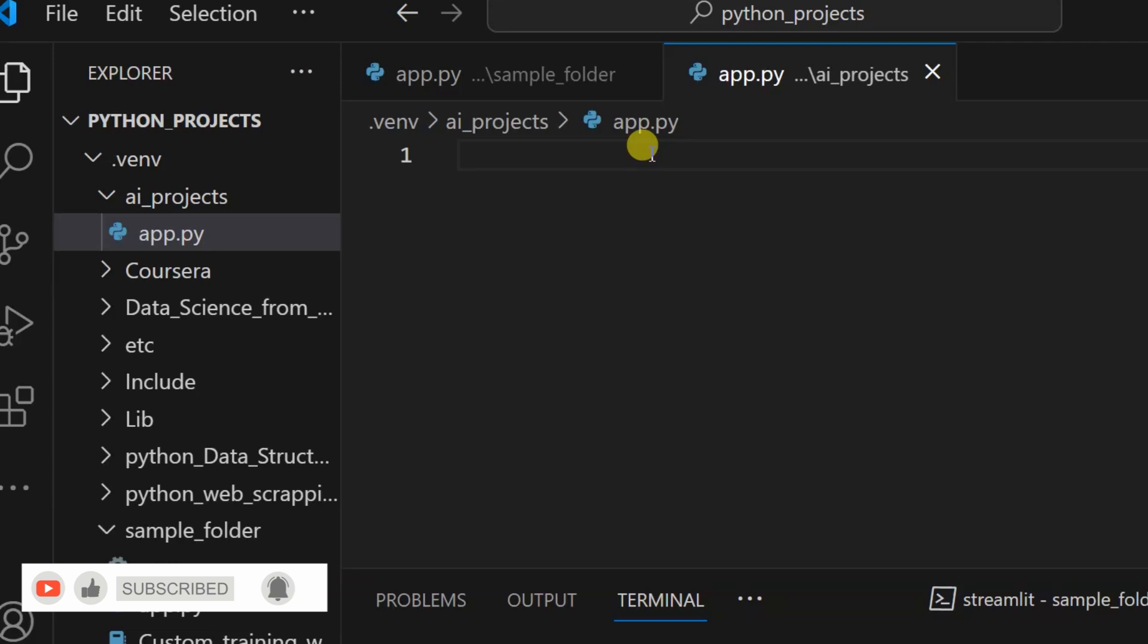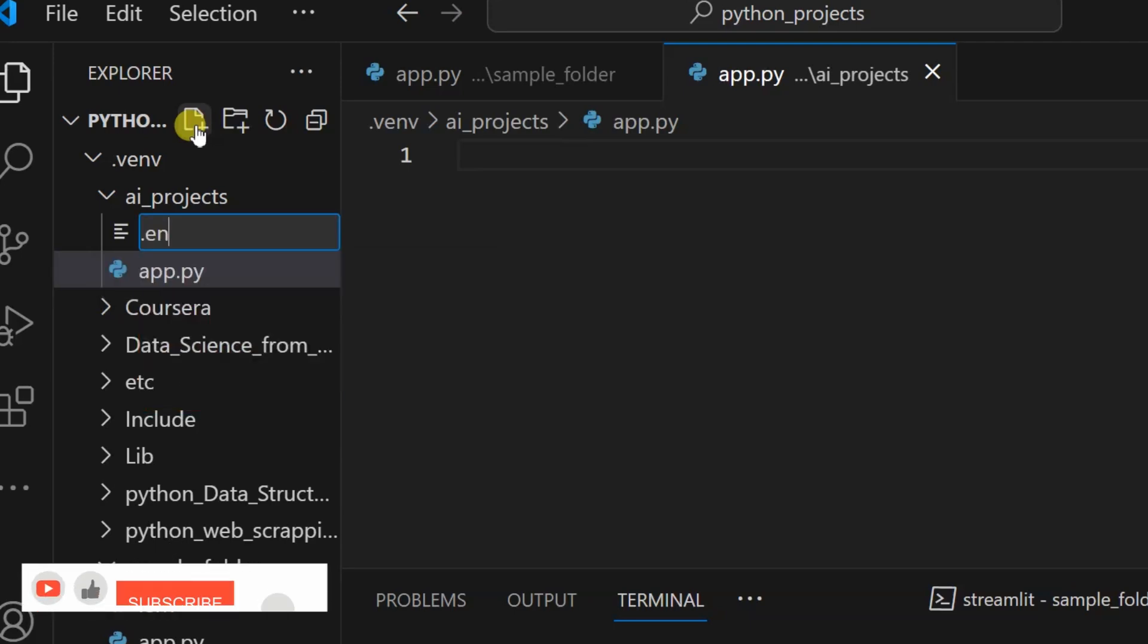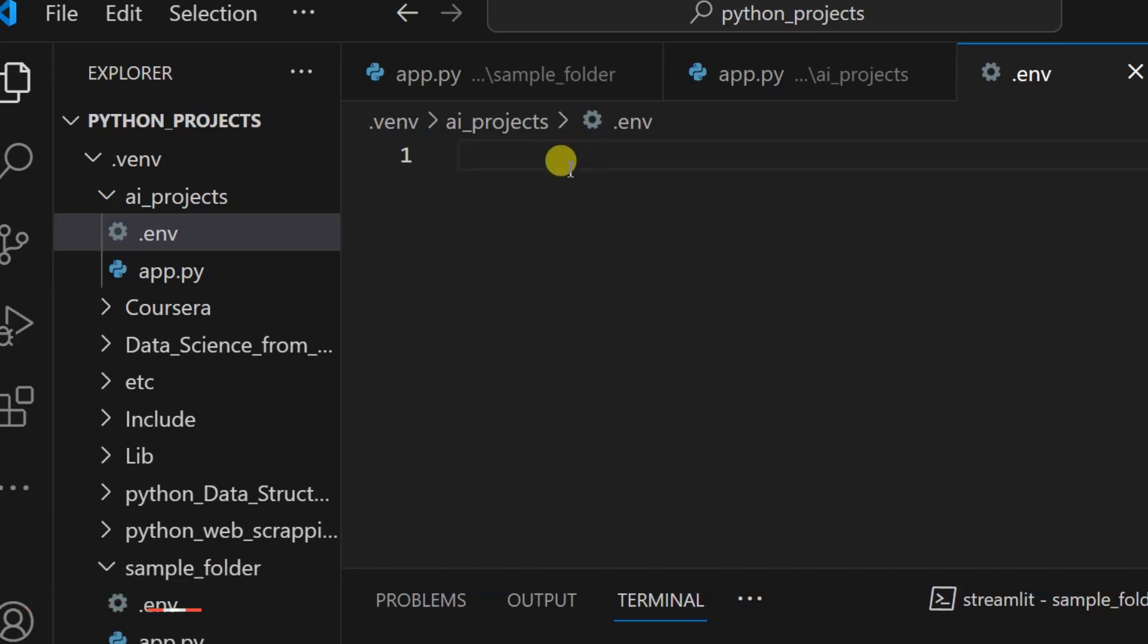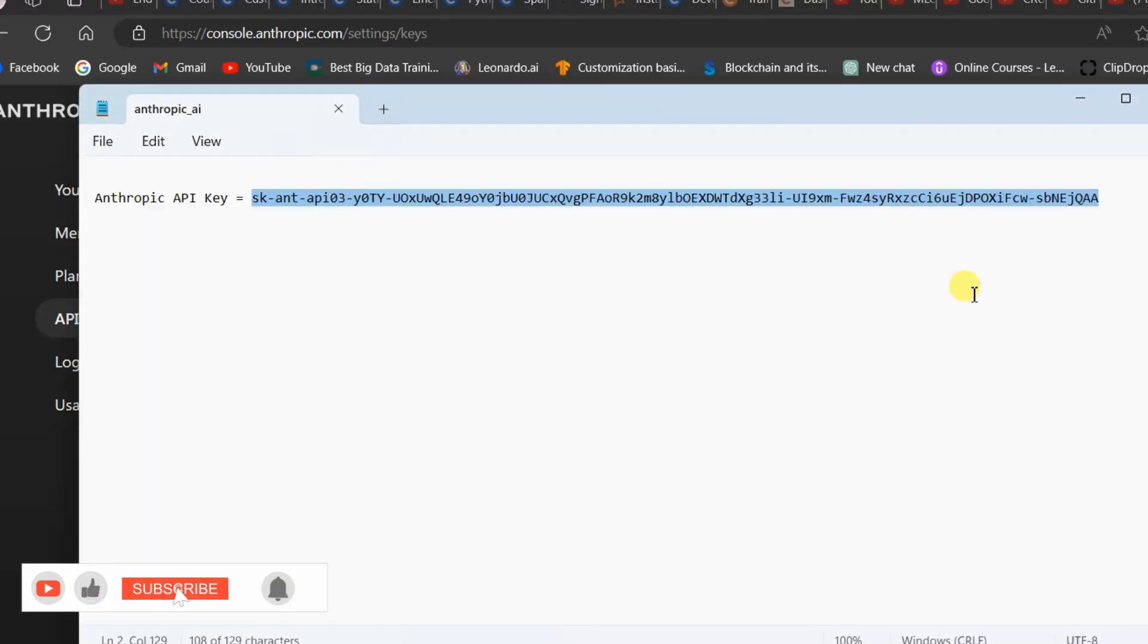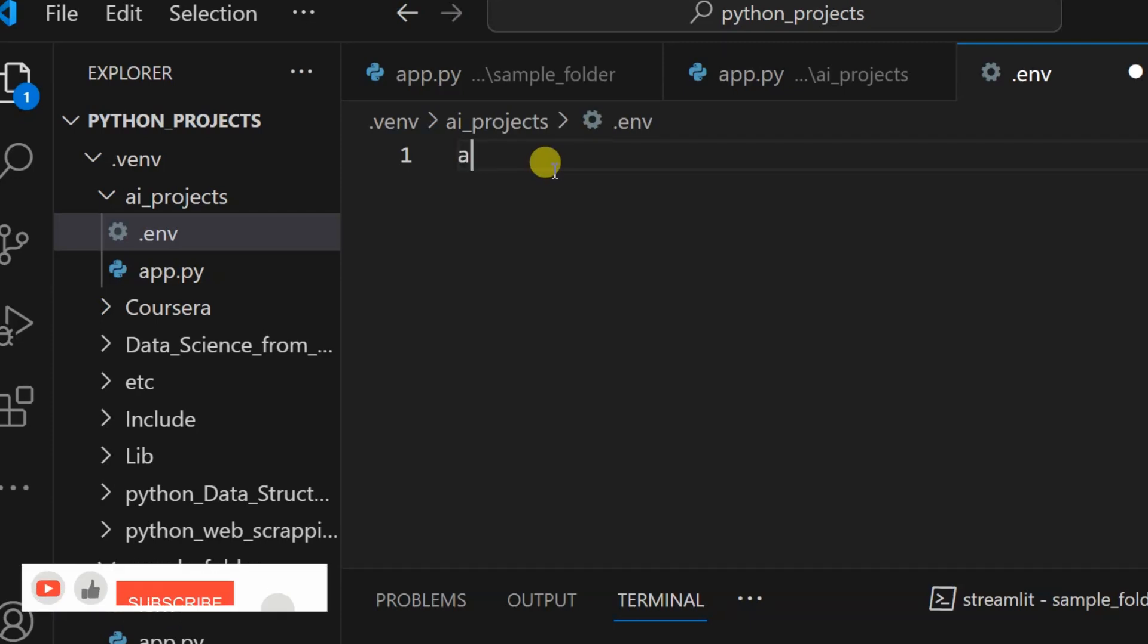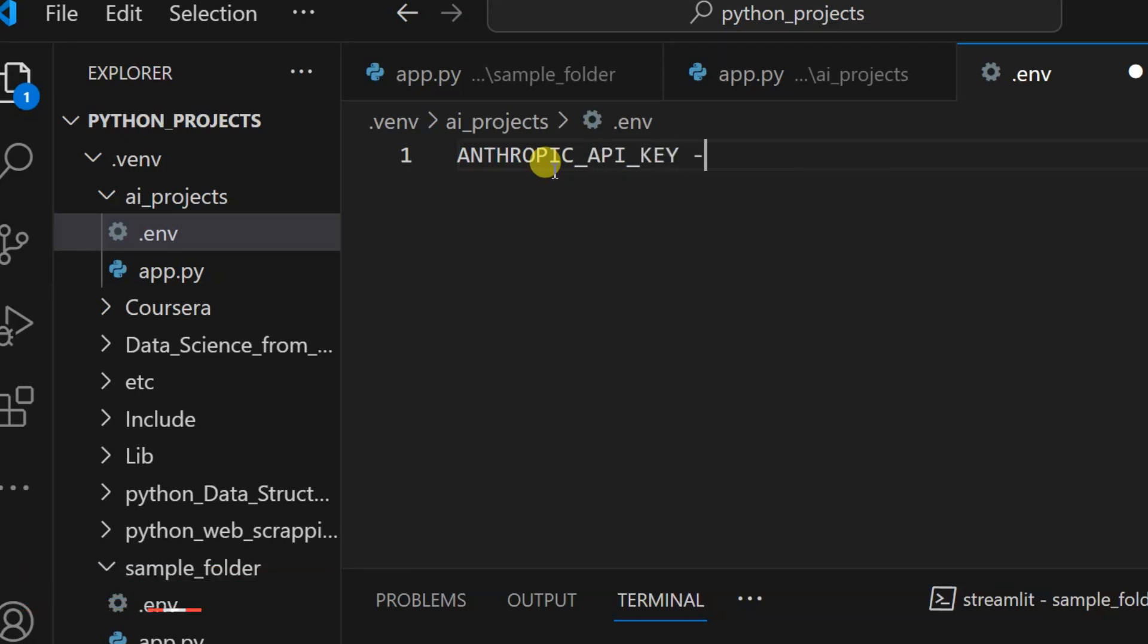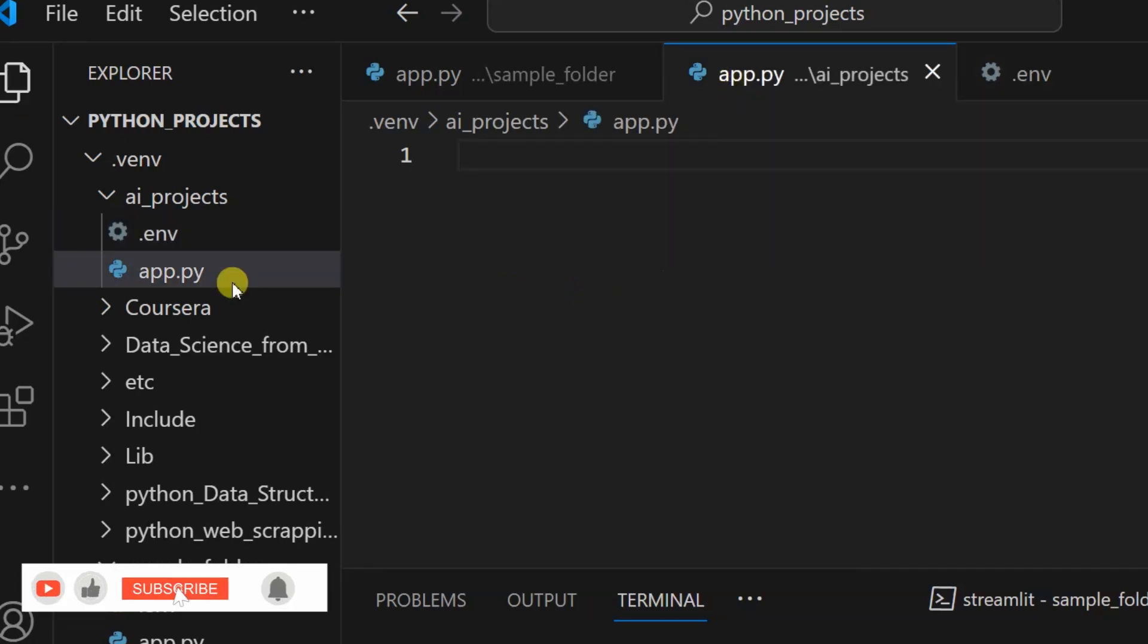I will first create app.py. This is my app.py file. Second, you need to create one .env file. I will create .env and this is for your Claude 3 Anthropic API key. Here you can see, I hope you have copied the API key. This is my key, I'll copy and paste it here. ANTHROPIC_API equals, paste. This key will now be secure.